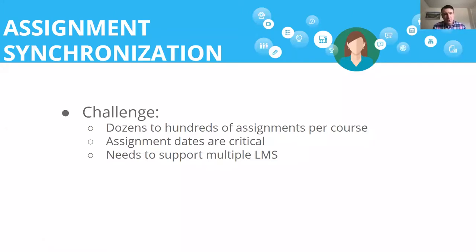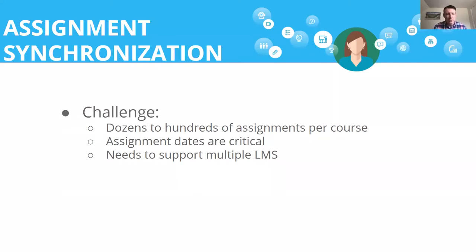The goal of lessons learned is to give you some insight and share experiences with actually implementing the various standards, specifically with Canvas but potentially other LMS as well. Today I'm going to be talking about assignment synchronization — the process of getting assignments from a tool into a learning management system like Canvas and then keeping that data in sync. We did a recent project with a smaller ed tech company already integrated with LTI 1.3, but they were looking for options around assignment synchronization. On a per-course basis, they were looking at pushing dozens or potentially hundreds of assignments into each course, and assignment dates — things like due date and lock date — were critical.